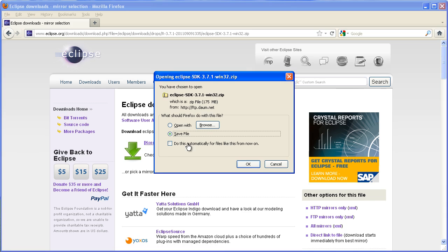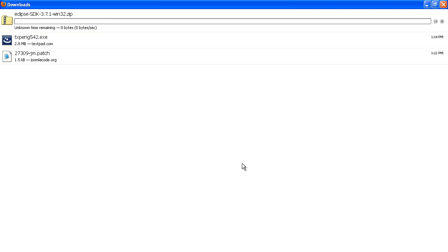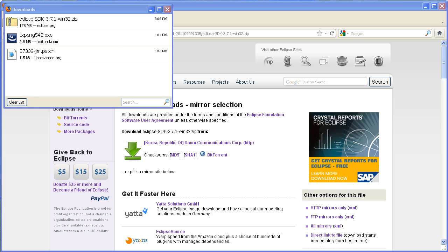So I'll just click on the download link here and save it. Now this will take a little while, it's 175 meg, so here's one I prepared earlier.